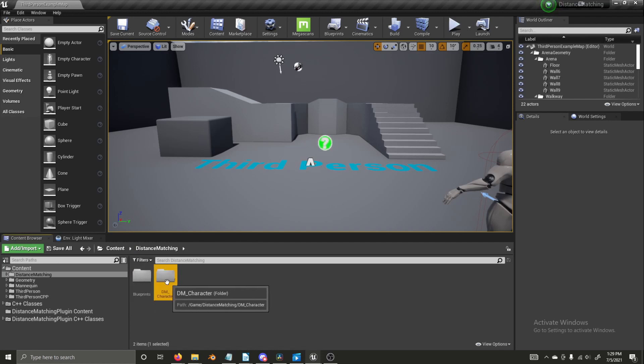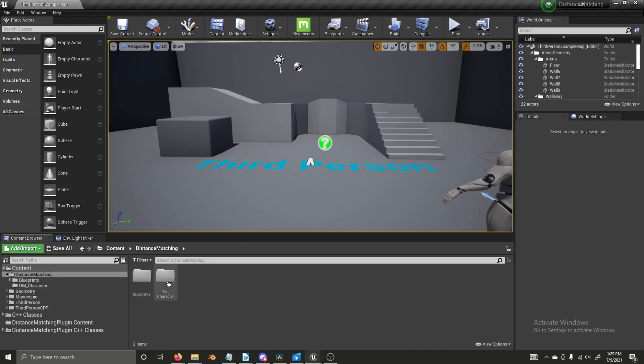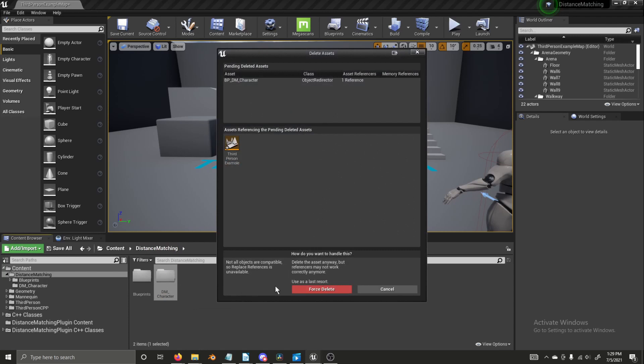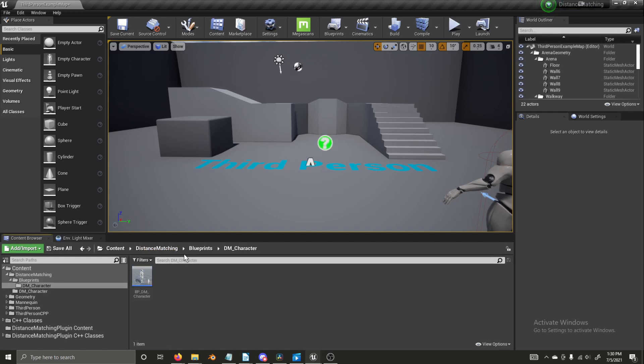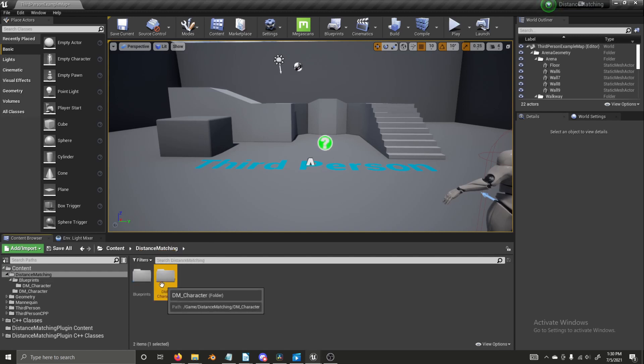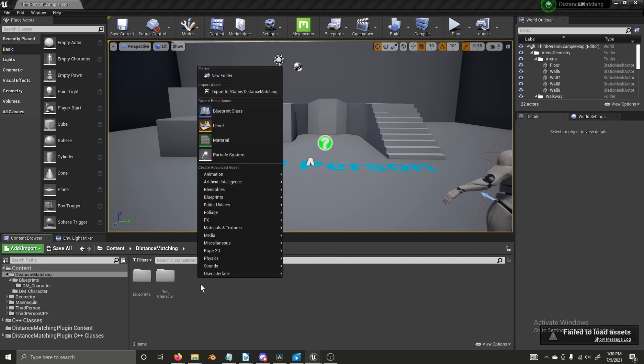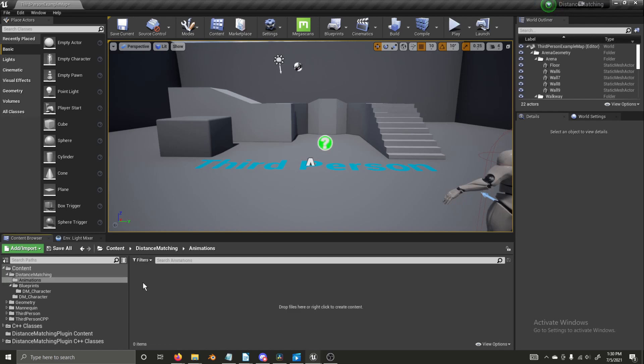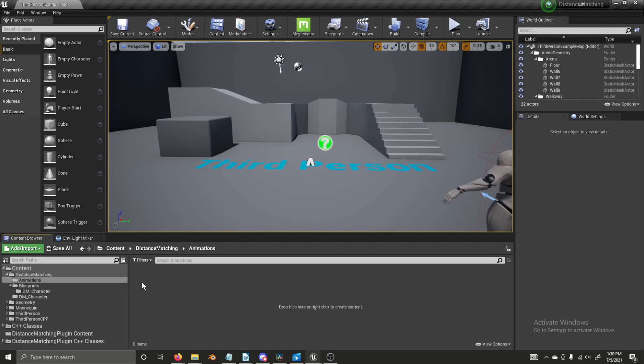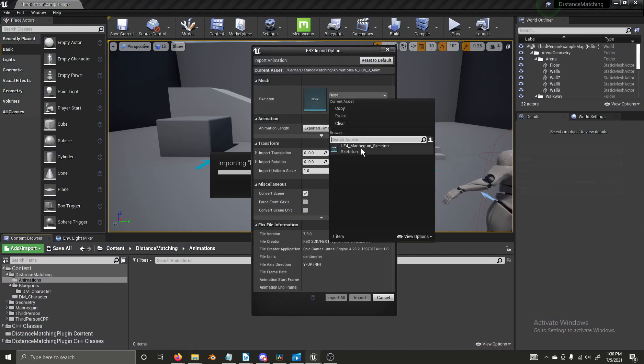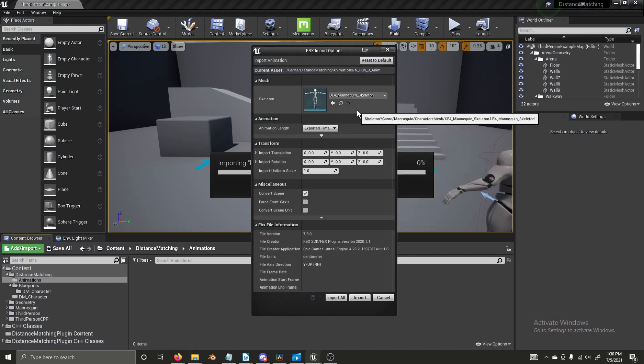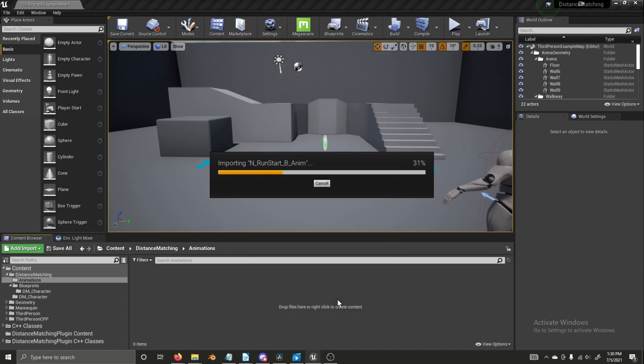I'm going to move the distance matching character into this blueprints folder. It leaves behind an empty file, which we can just delete. We'll add a new folder and we're going to name the folder animations. We'll open up the folder and now there are animations linked in the description that you can download and we're just going to go to the file that they're in and drag them into here. So I have them all selected and I'm going to drag them all in. I'm going to select the UE4 mannequin skeleton and I'm going to import all of them.